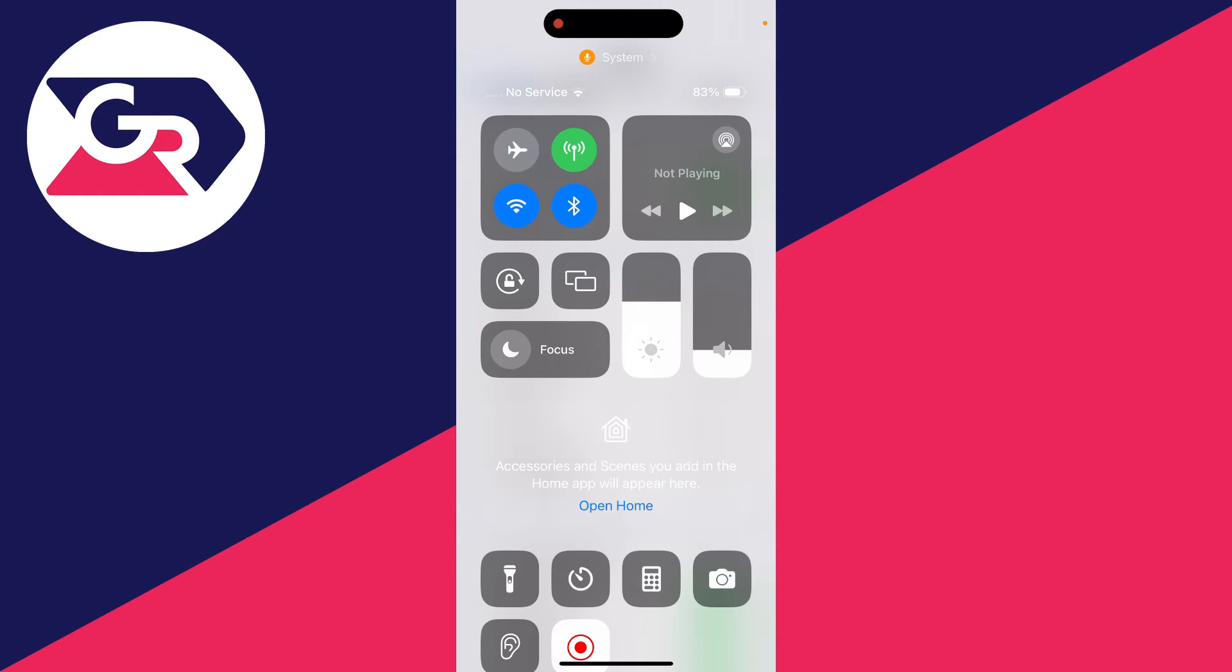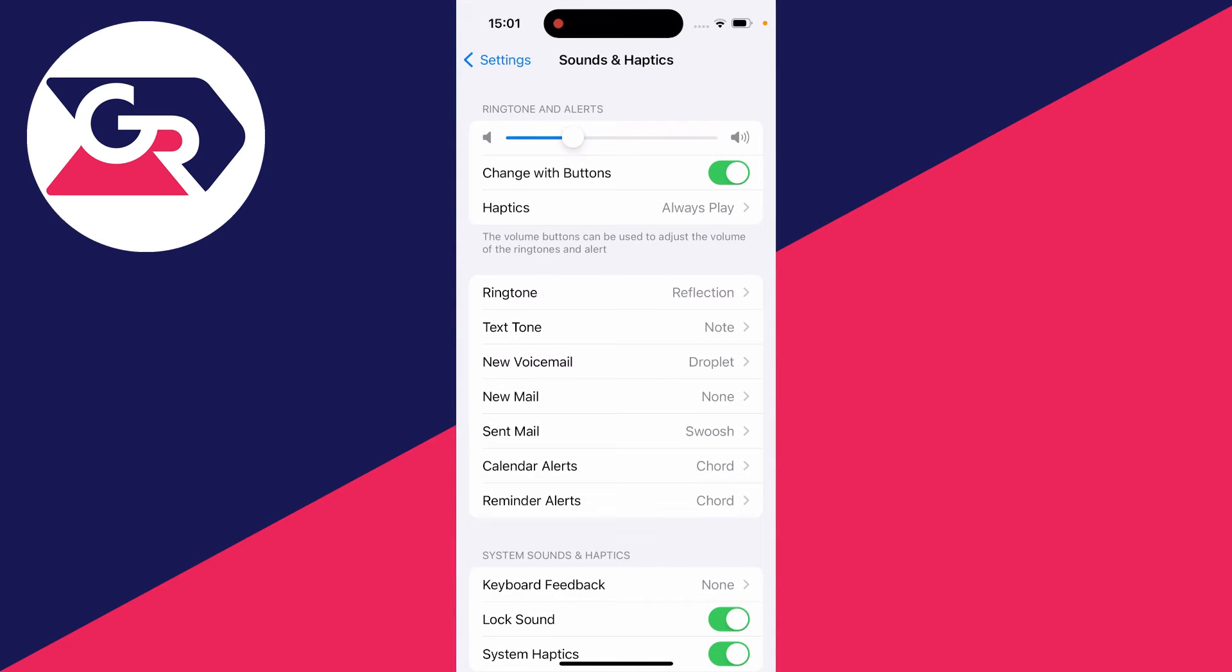If you want to have your notifications louder, you turn your volume all the way up in your control center or just by using the buttons on the side here.